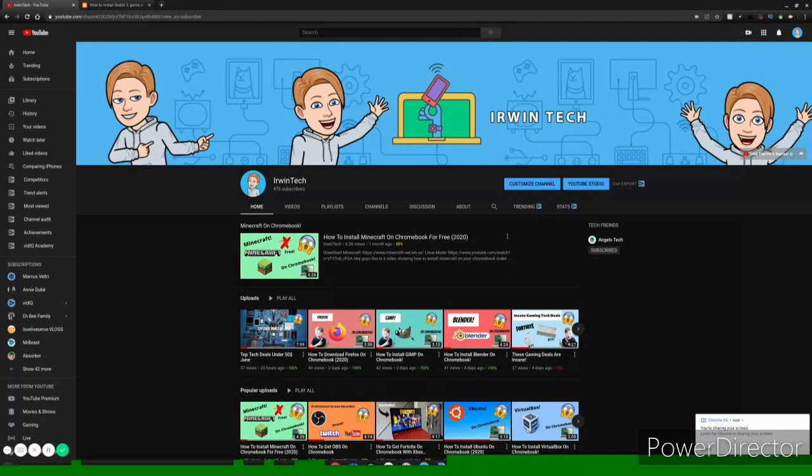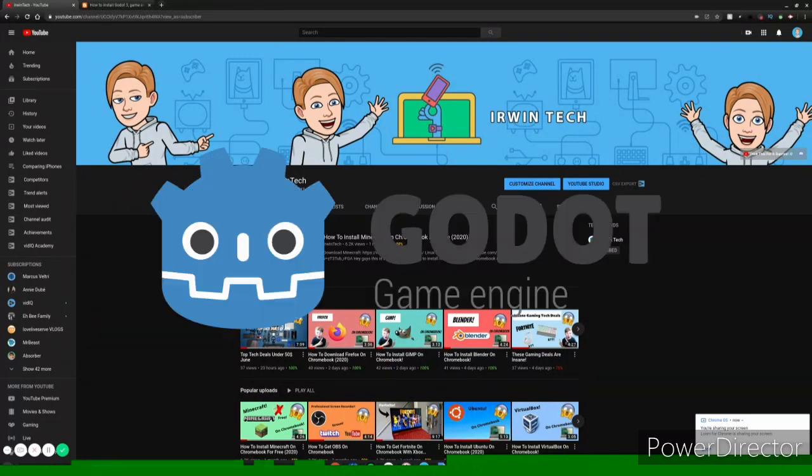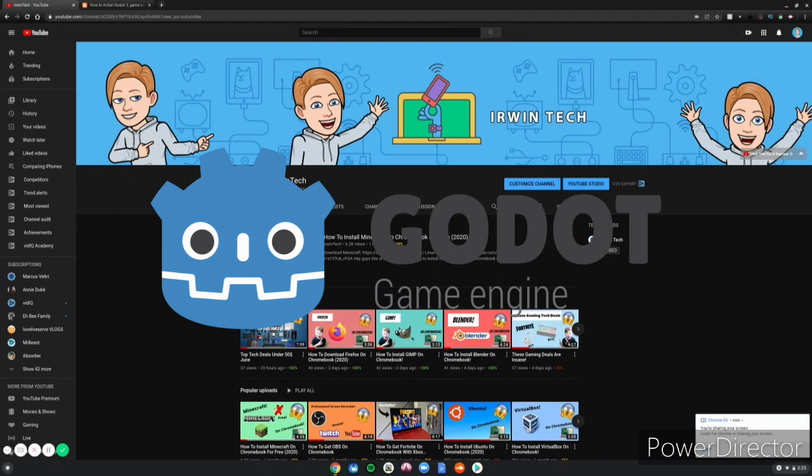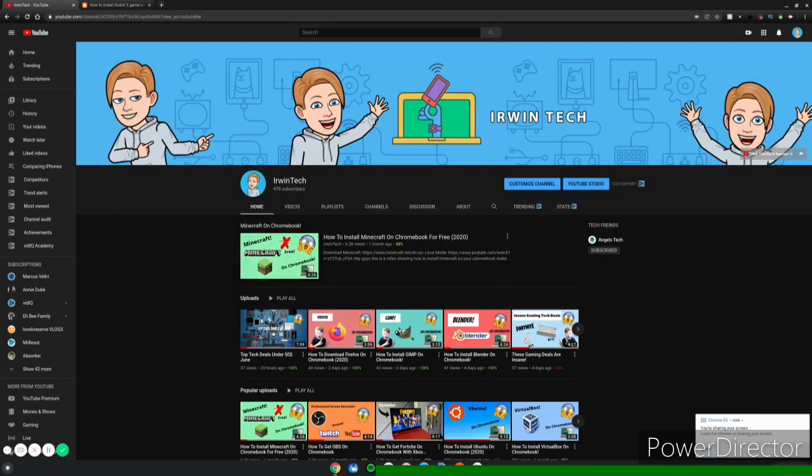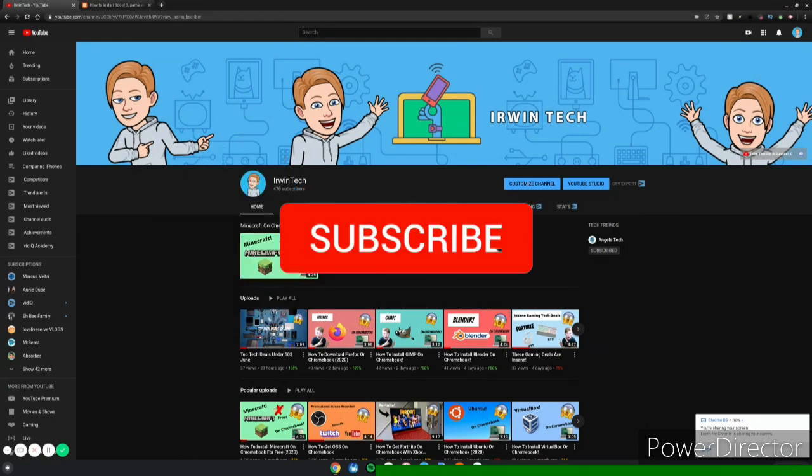Dorn Tech here back with another video. Today we're going to be showing you how to install the Godot 3 game engine on your Chromebook. So I hope you enjoy. If you haven't already, smash that subscribe button, turn on those push notifications to never miss one of my amazing uploads.